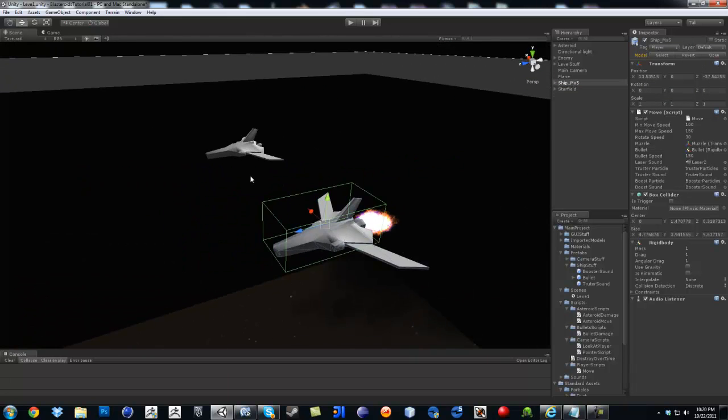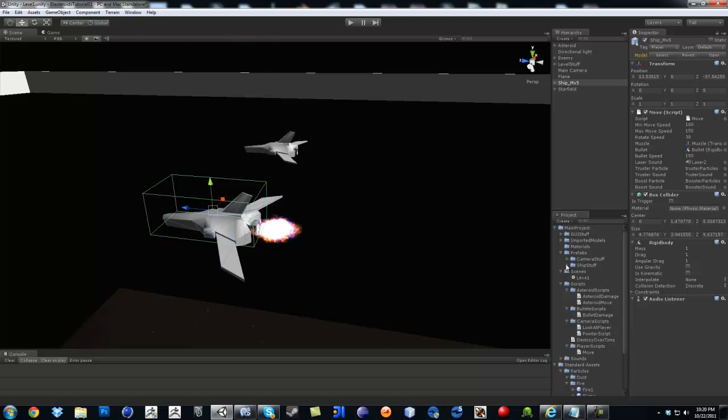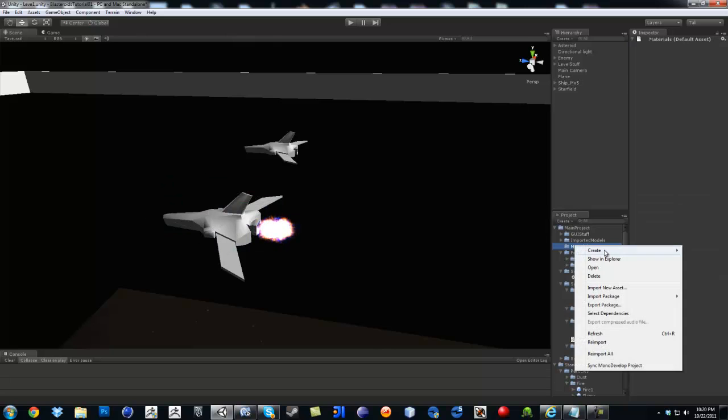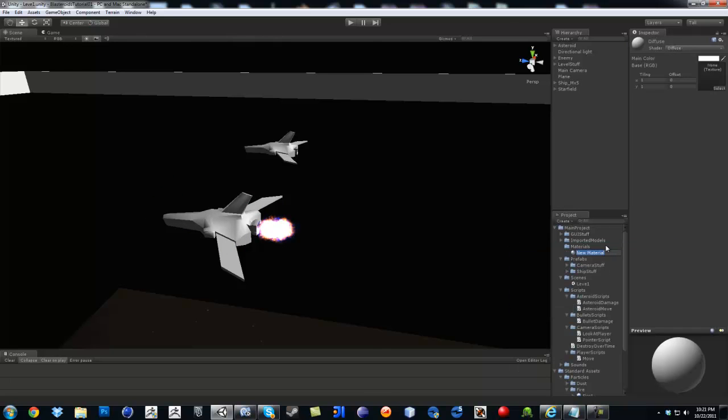For now, we're just going to actually make it so we automatically are the target preset. So I'm going to click here in my materials folder and create. I'm going to create a new material called enemy.